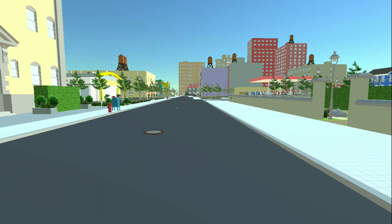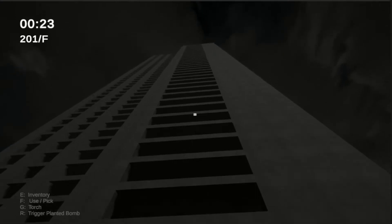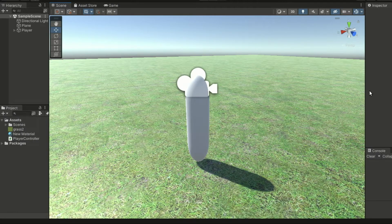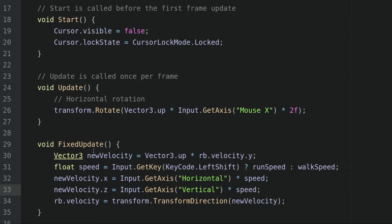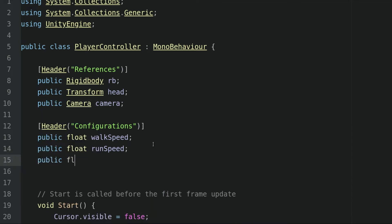Let's add the jump feature to the first-person controller. This time we are working on the jump feature. Let's fire up our player controller script. In the configurations part, we will add a new variable, which is a float, called the jumpSpeed.